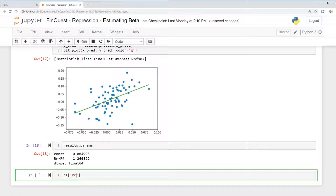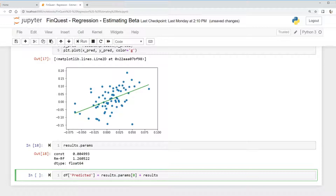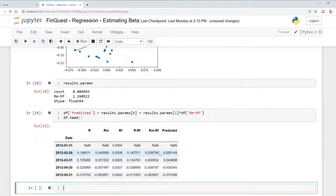We're going to create a new column called 'predicted', and that's going to be equal to our equation. We take results.params and use the zeroth element — our constant — plus beta1, which is results.params[1], and we multiply this by our X variable, which is returns on the market from our data frame.